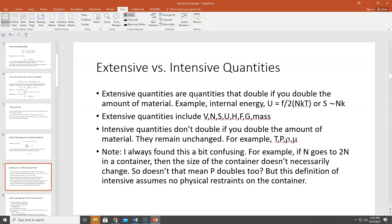Intensive quantities don't double when you double the amount of material — they remain unchanged. Examples are temperature, pressure, density, and chemical potential. There's a caveat: this definition assumes your container has no physical restraints. Instead of thinking about an ideal gas in a fixed container, think of a chunk of silver. If you double the number of silver atoms, you double the volume of silver, because silver has a fixed density at room temperature and pressure.